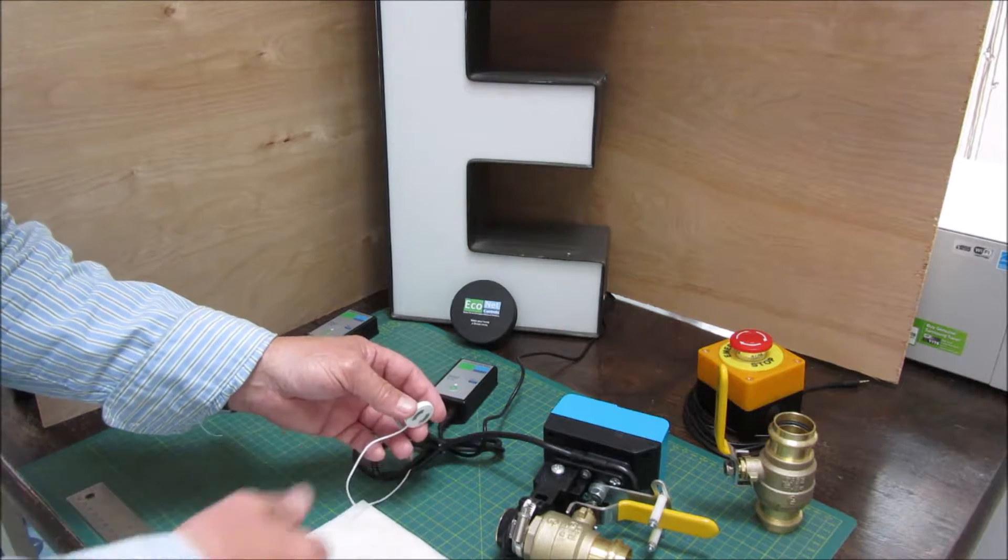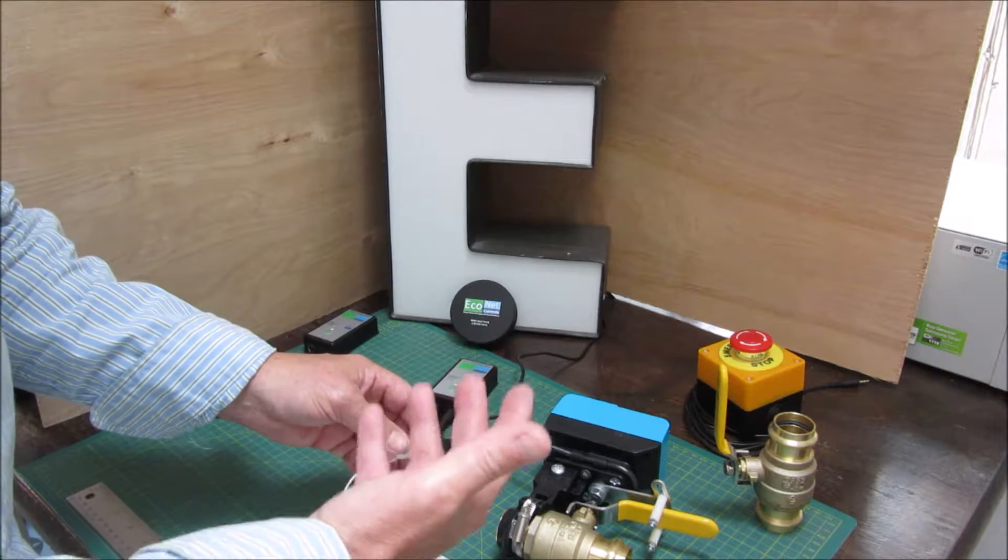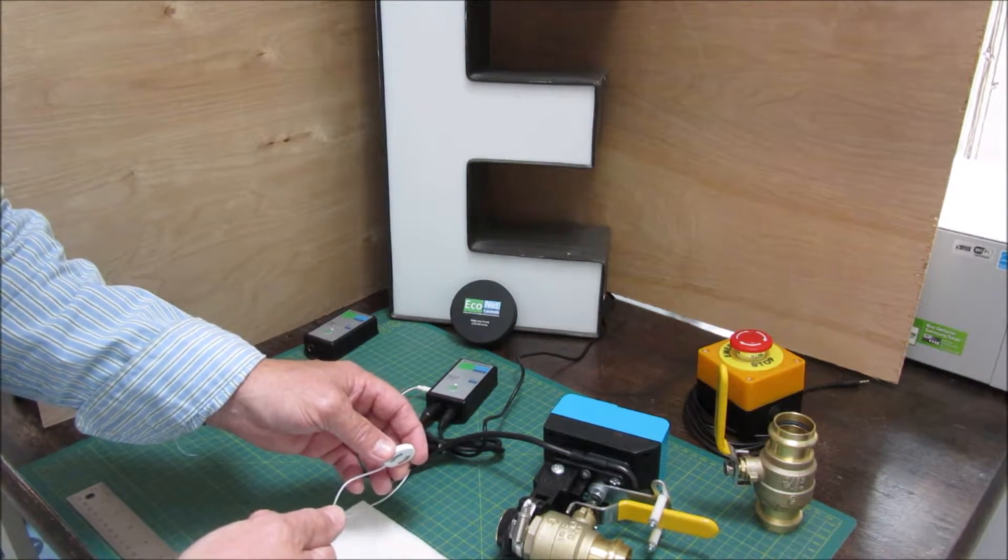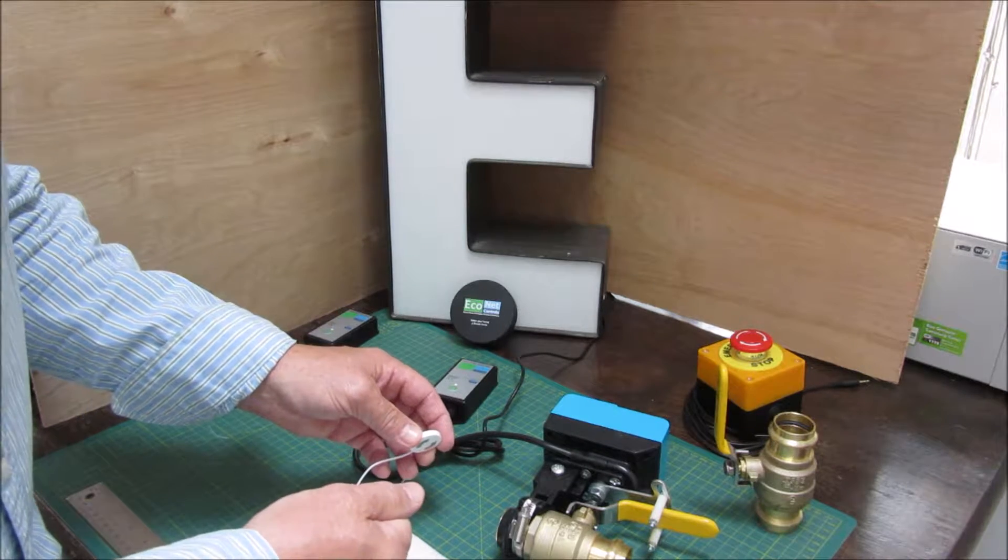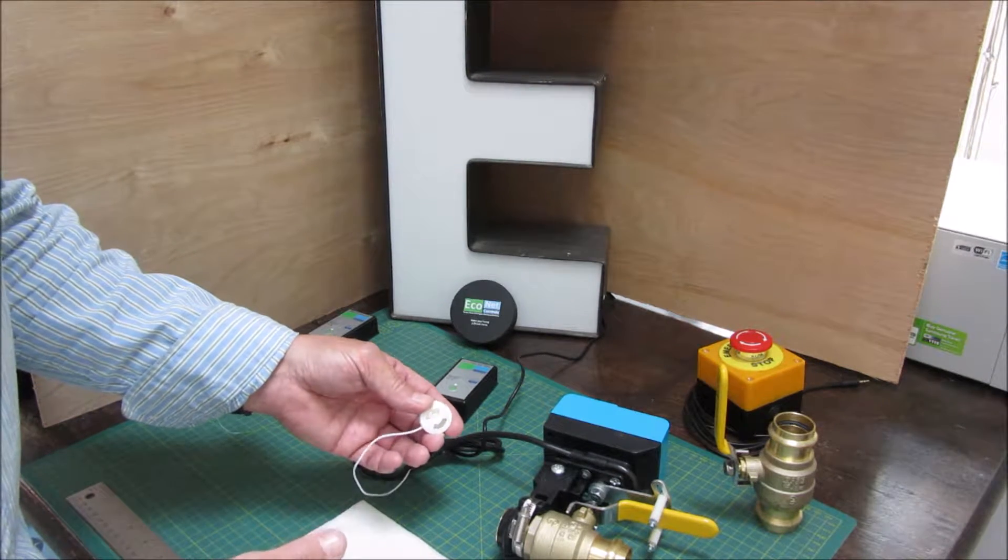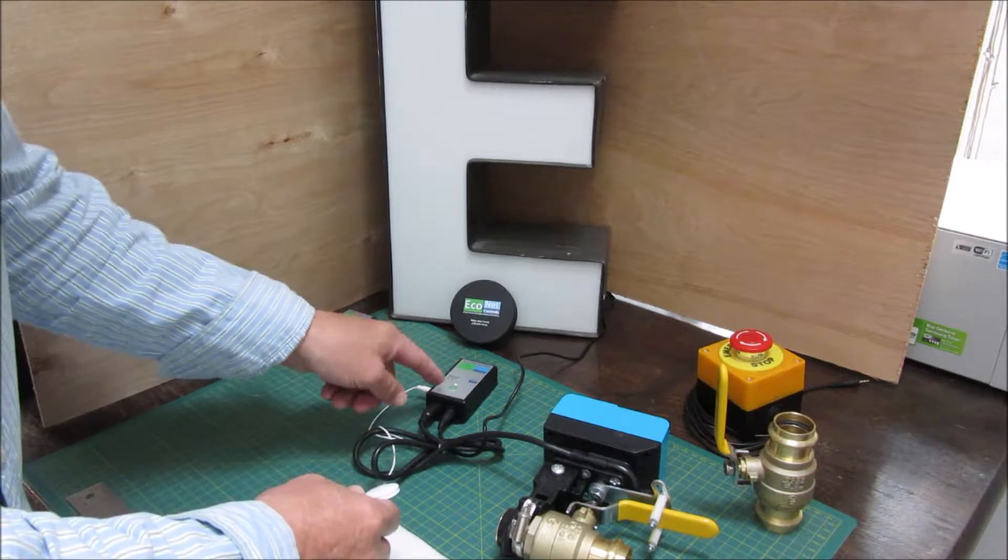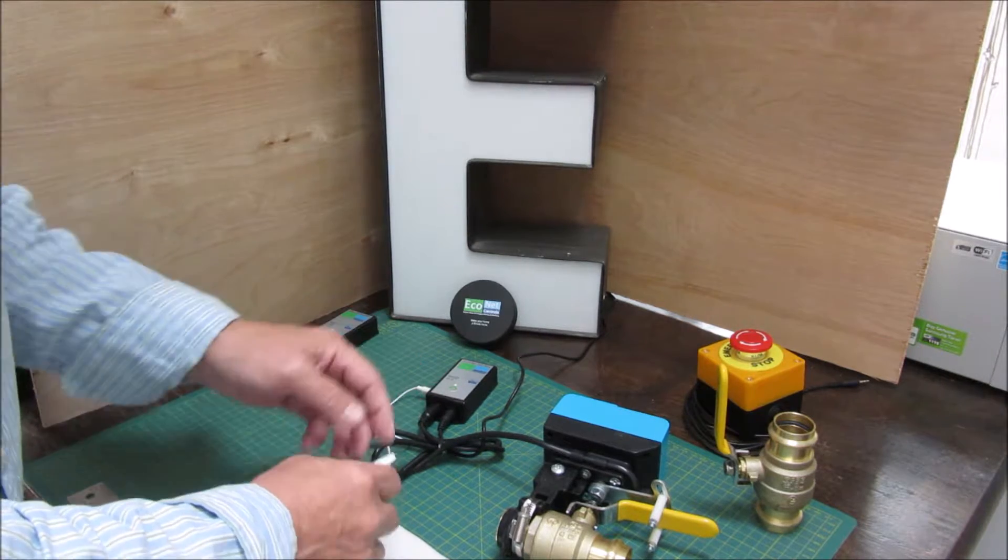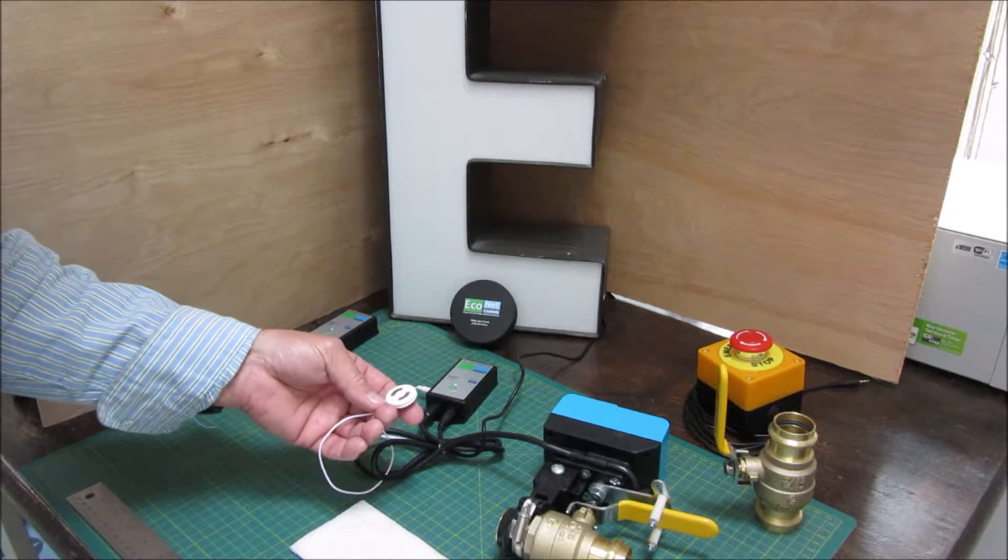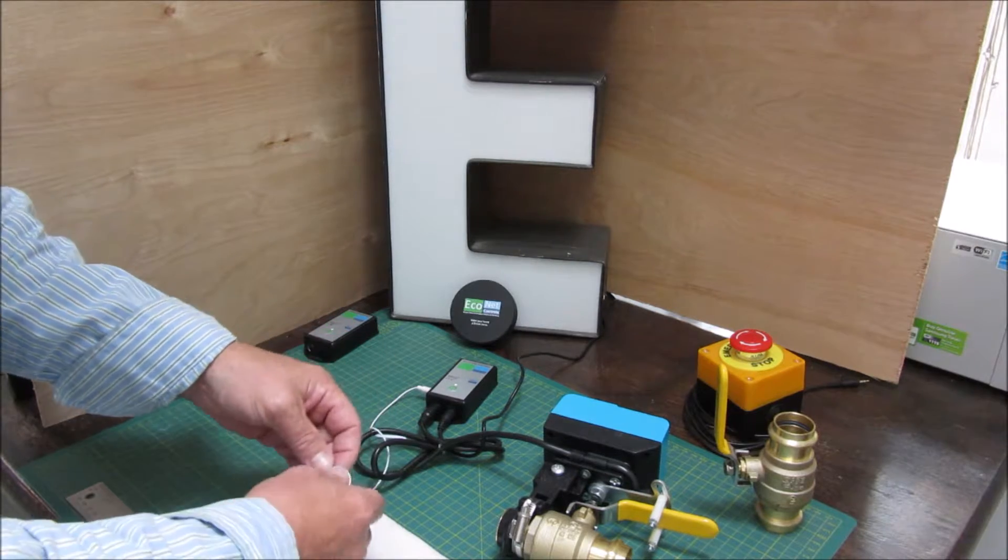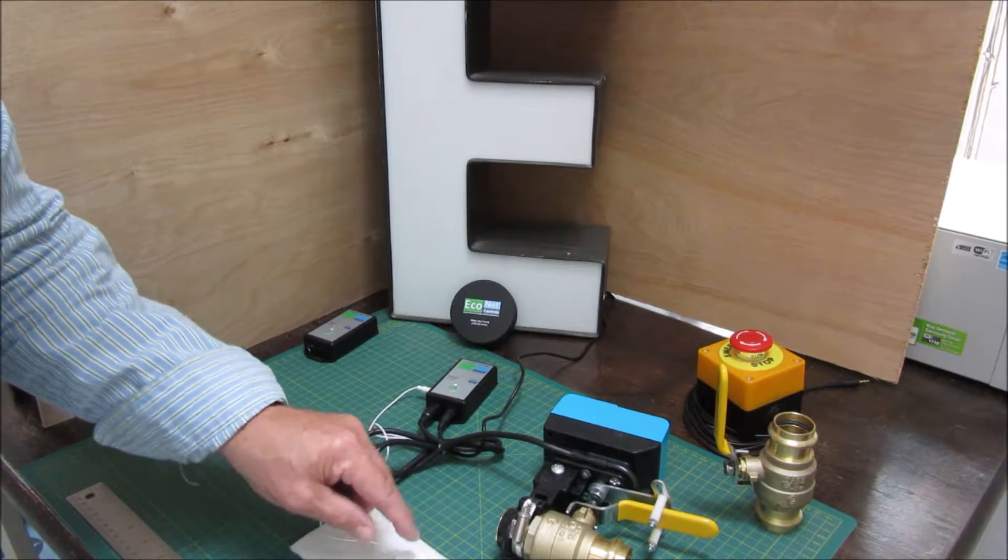So you need some human intervention. You need to pull out your phone and use the app through whatever hub that you have and you can turn the water back on, or you could just push the button on the control module and turn the motor back on.